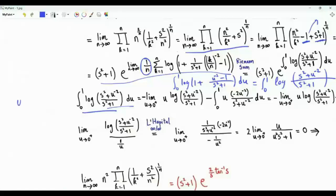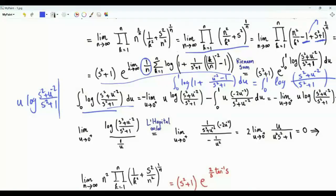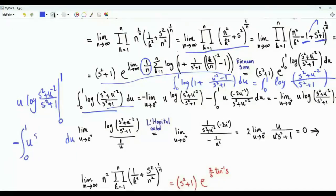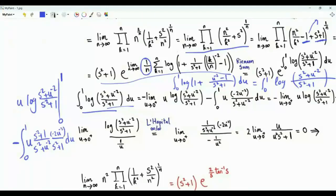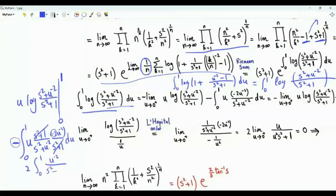Let's do integration by parts. There will be a term u times log of (s squared plus u to the minus 2) over (s squared plus 1), and we need to take the limit of this as u tends to 0 plus and as u tends to 1 minus. Then we have the integral from 0 to 1 of u times the derivative, which gives (s squared plus 1) over (s squared plus u to the minus 2) times minus 2 u to the minus 3 divided by (s squared plus 1). This simplifies to 2 times the integral from 0 to 1 of 1 over (u squared times s squared plus 1) du.